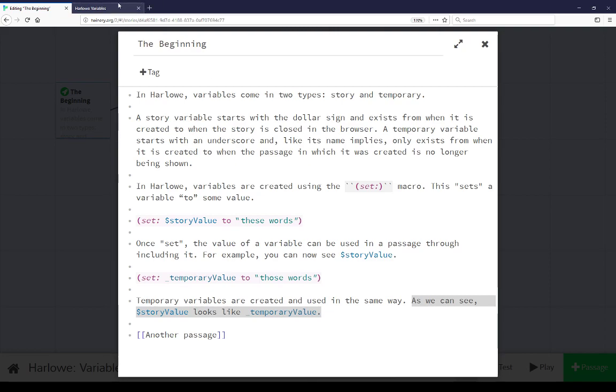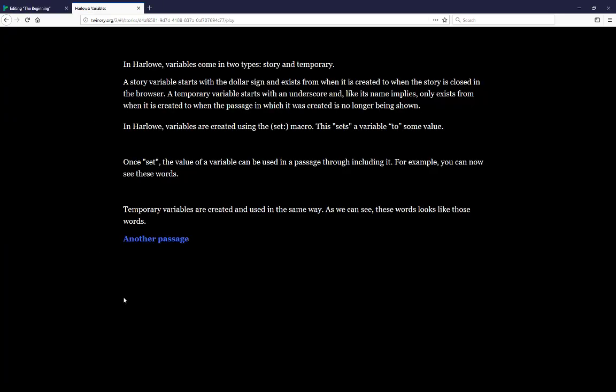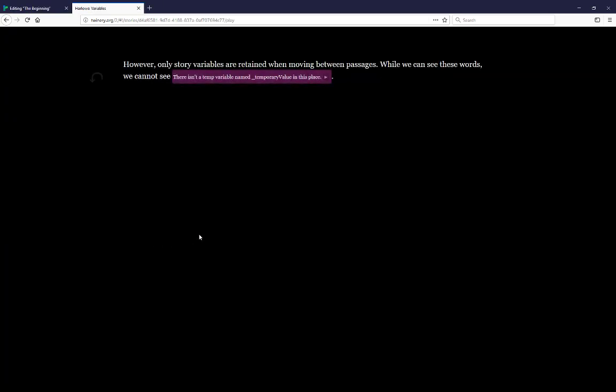Coming back to the presentation, let's now move to another passage. Now we notice immediately there was an error, and Harlowe has let us know that.